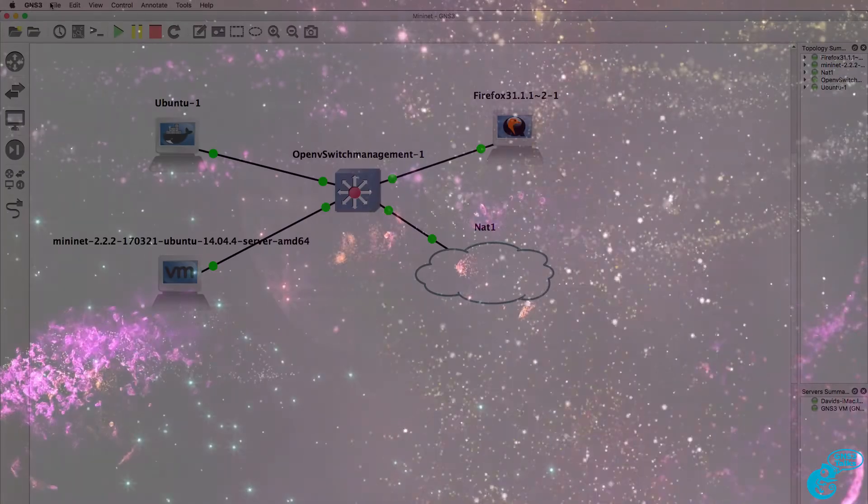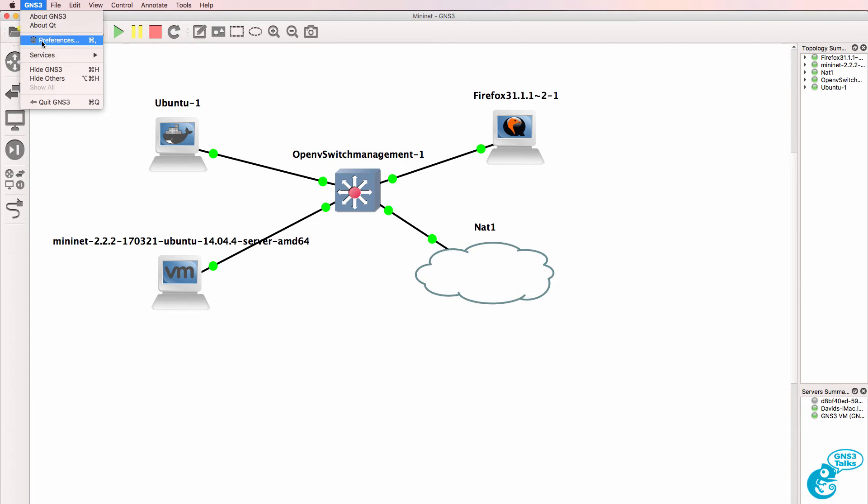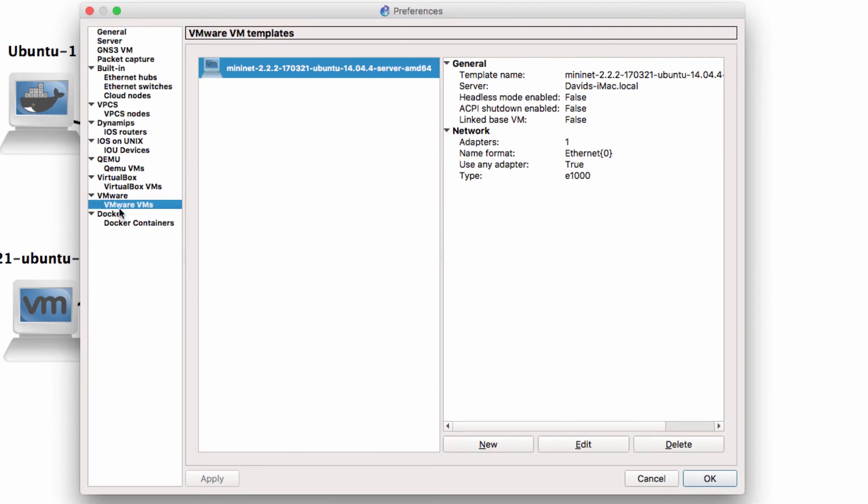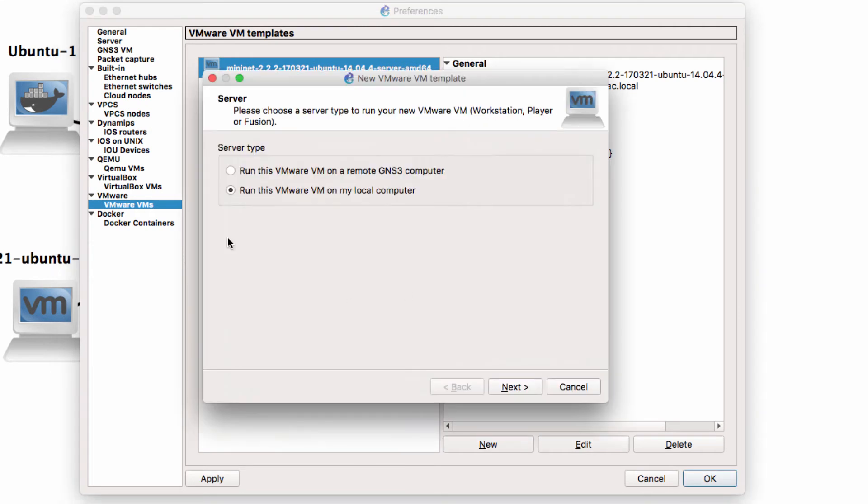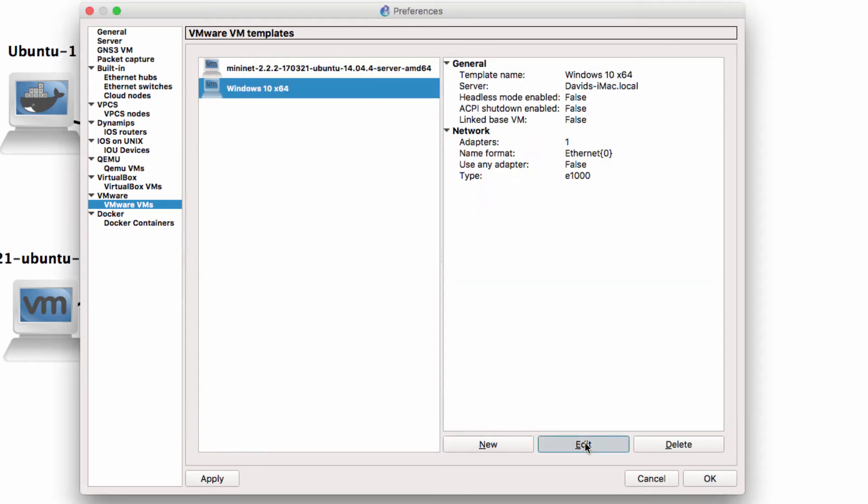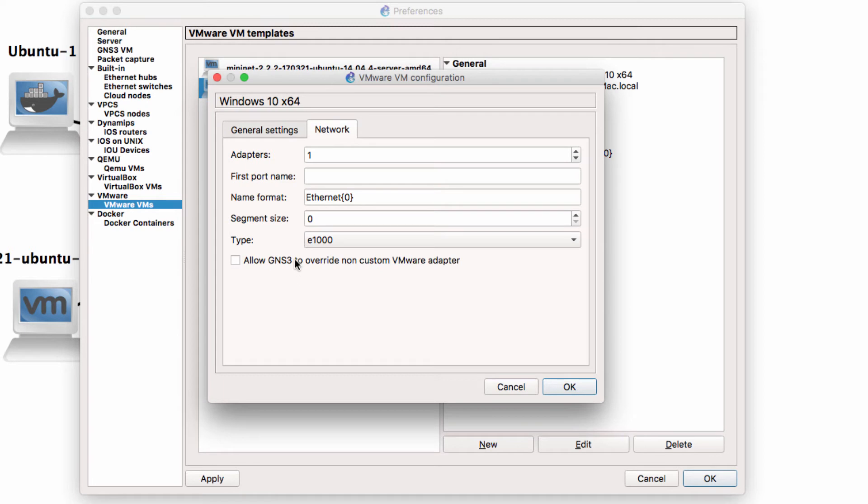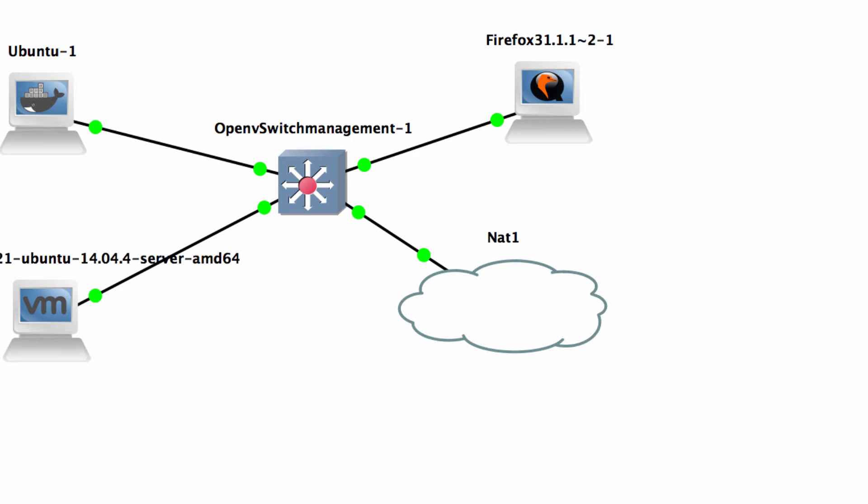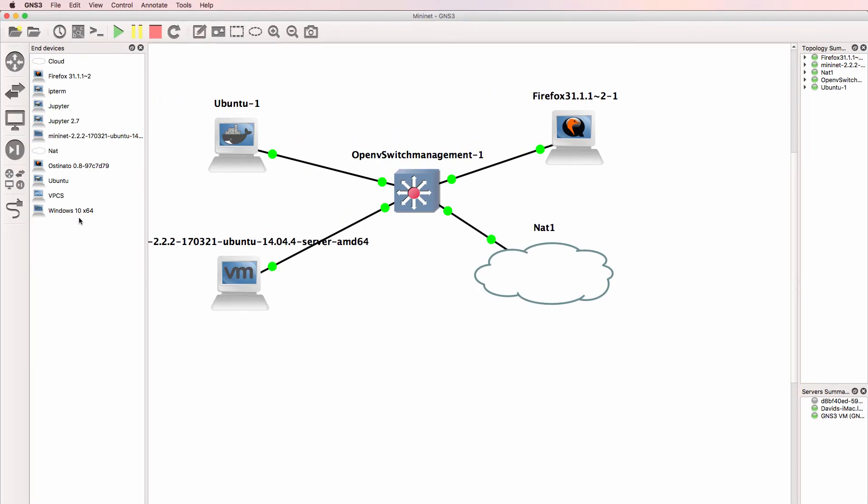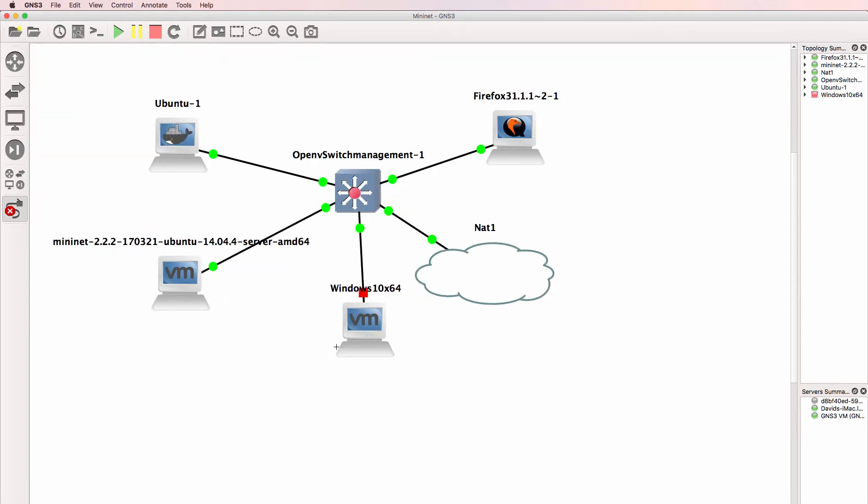So what I'll do at this point is bring a Windows PC into the topology. Under GNS3 preferences, under VMware VMs, I'm going to bring my Windows 10 PC into the topology. I'm going to allow GNS3 to override network cards. So here's my Windows VM, and I'll connect the Windows PC to my OpenVSwitch switch.